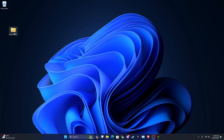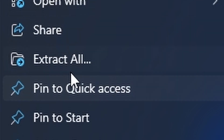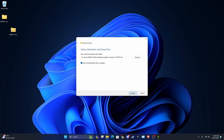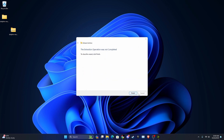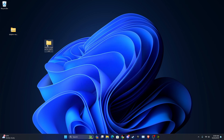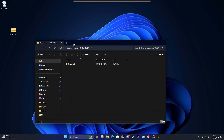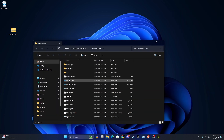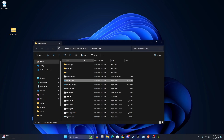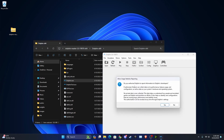Once you have it downloaded on your computer, you just want to click Extract All and extract it. Open it up in the file explorer and you want to run dolphin.exe. And you basically have it installed.